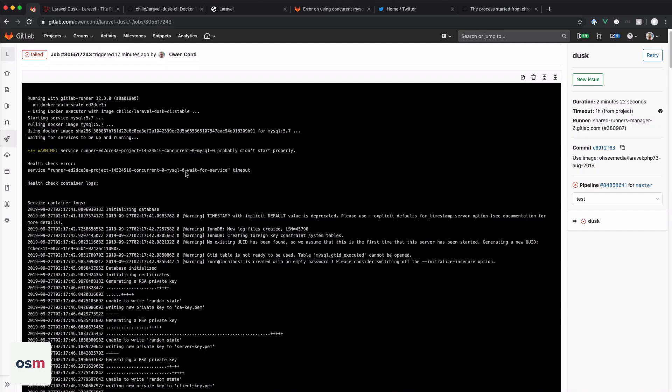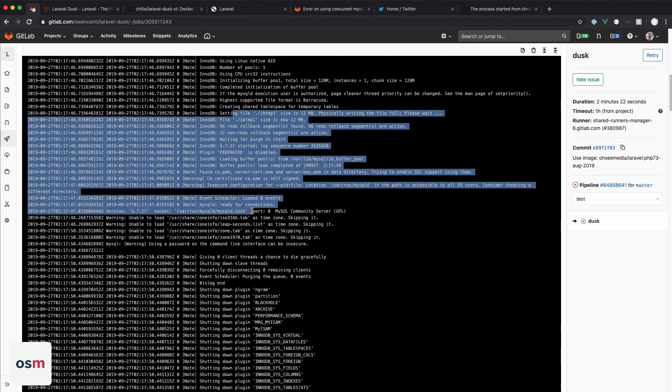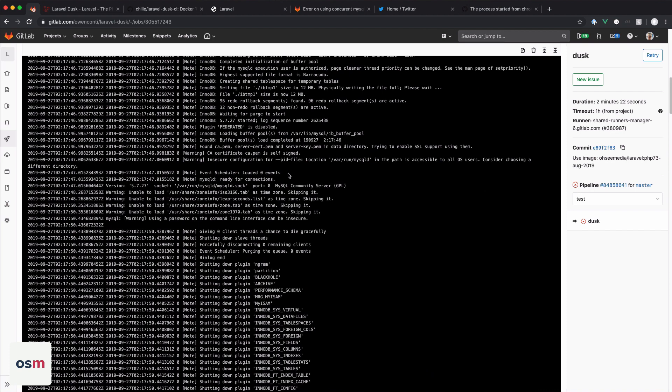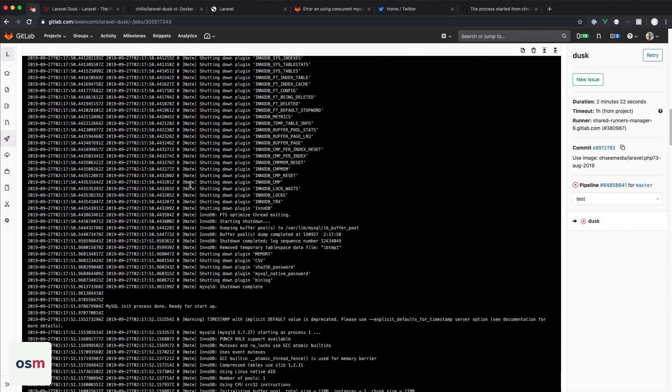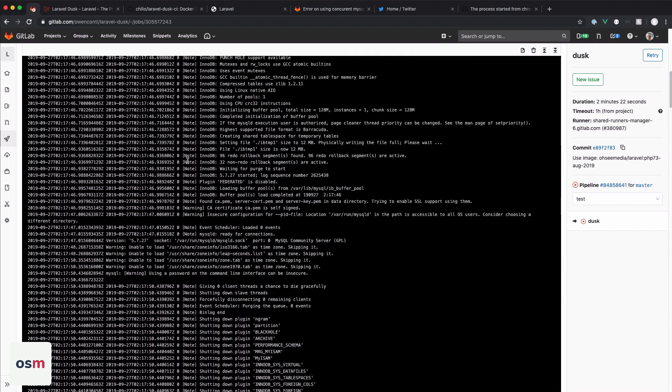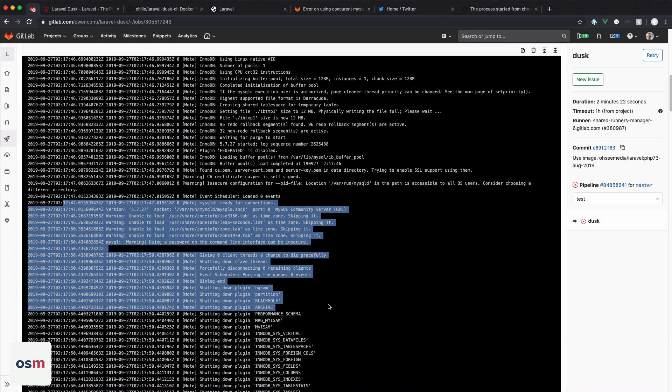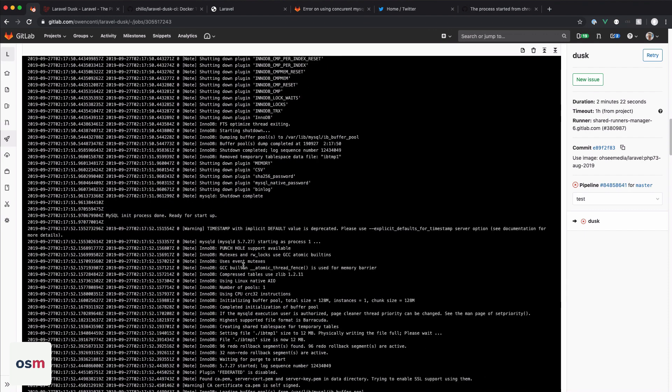Okay, so when we left off, I was waiting for my build to run. And what ended up happening was the MySQL image that we asked to start, it's not starting properly. And I'm not sure what's going on after reading through these logs. There's nothing really that I can figure out that's causing it to crash. Like, from what I can tell, it starts okay. And then boom, it just starts shutting down.